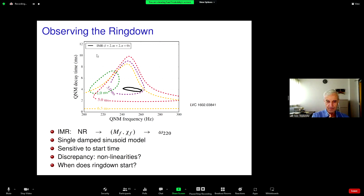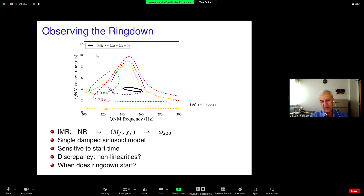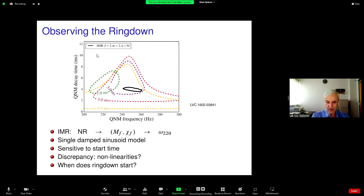The takeaway from that paper was that trying to detect even a single quasi-normal mode was sensitive to when you started after the peak. The discrepancy between the fit at the peak and the true value was ascribed to nonlinearities. So many papers appeared about when ring-down starts and when linear perturbation theory is a good model.